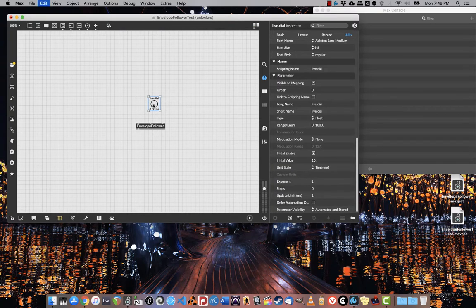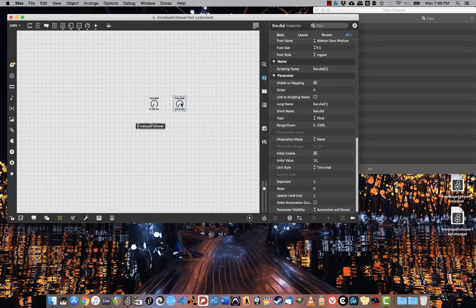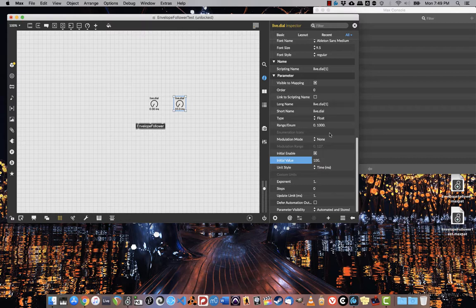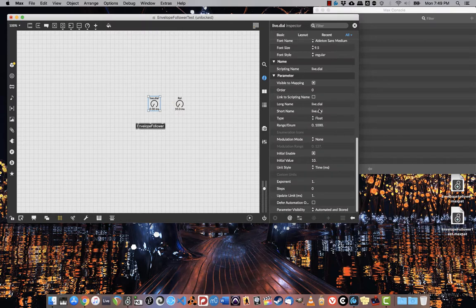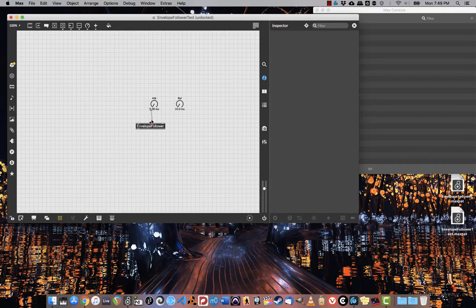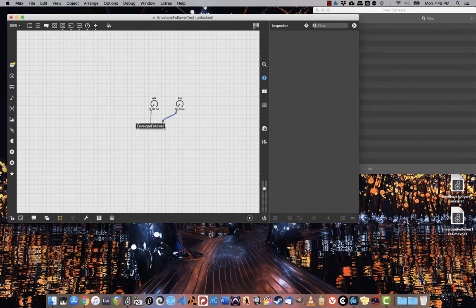I'll duplicate that, and then I'm going to change the initial value here to 100. I'll name this release, and I'll name this one attack. I connect attack to the center and release to the right.